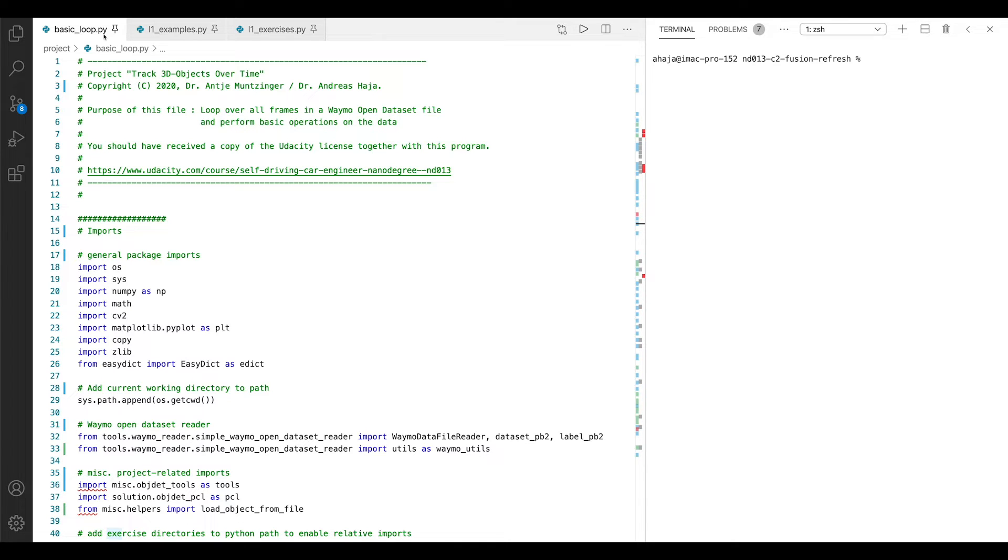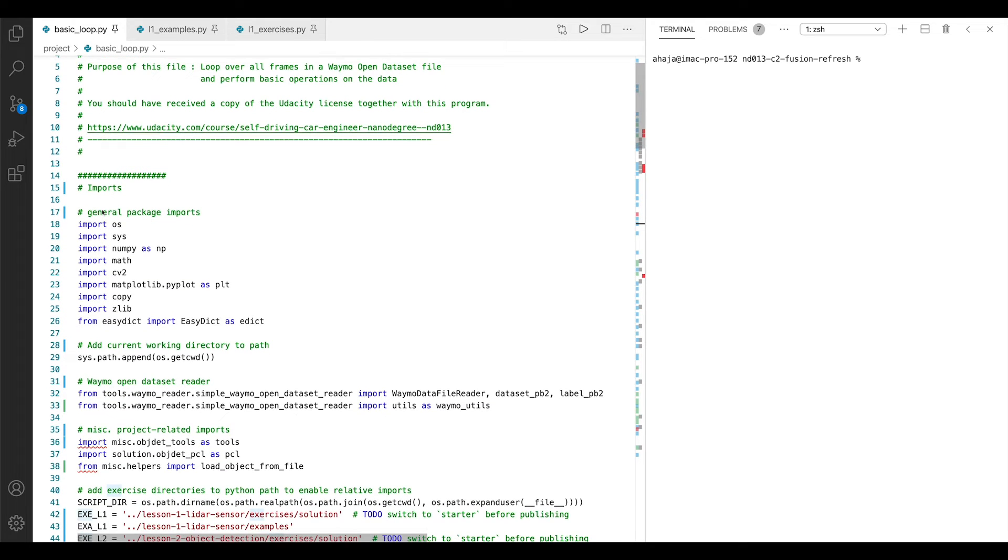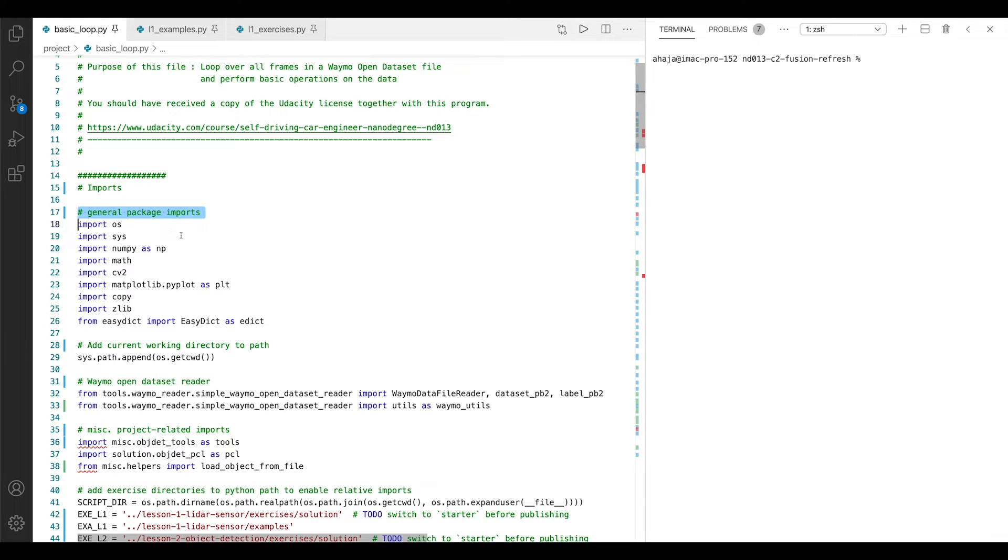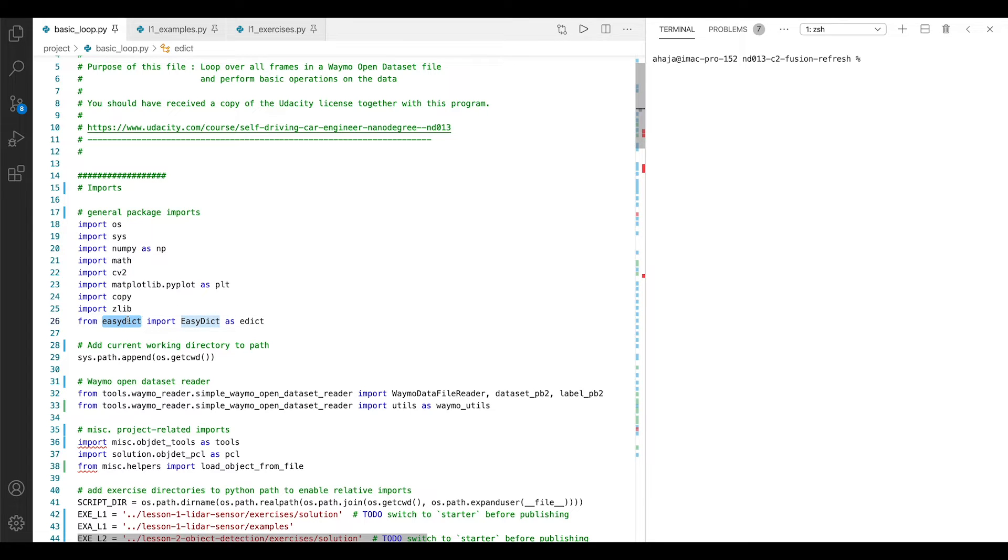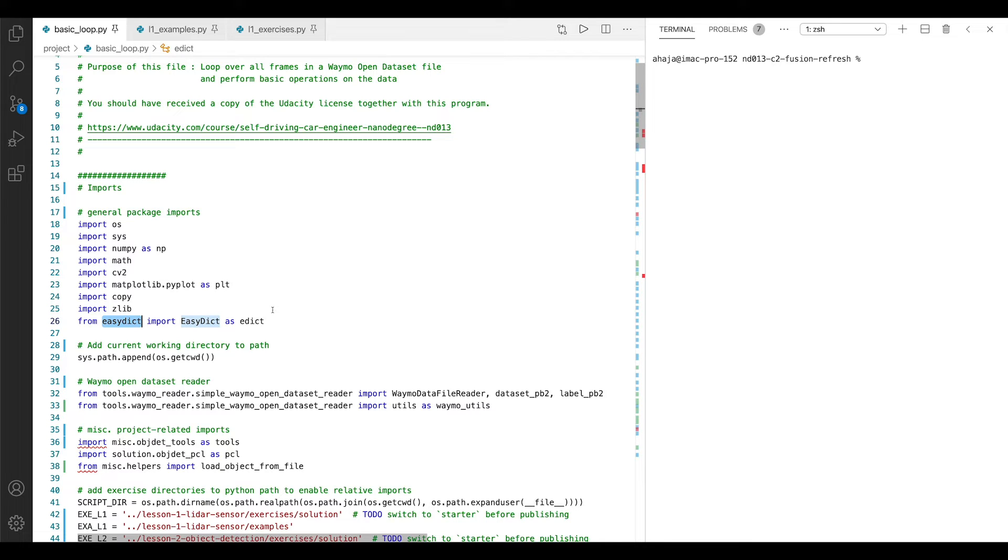Let's start right away with some general imports which we require for the course. Those are the operating system package, the sys package, numpy, math, the opencv, also easydict. This one is required for setting up a very easy and convenient to use config structure which we need to parameterize the object detection algorithm and also the tracking algorithm later on. This is something which we make use of quite a lot here.